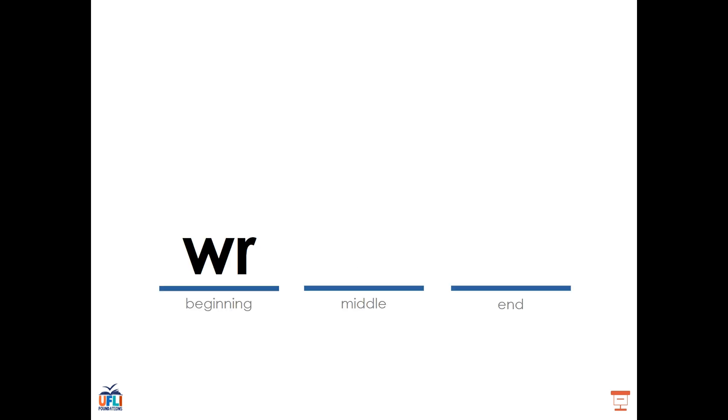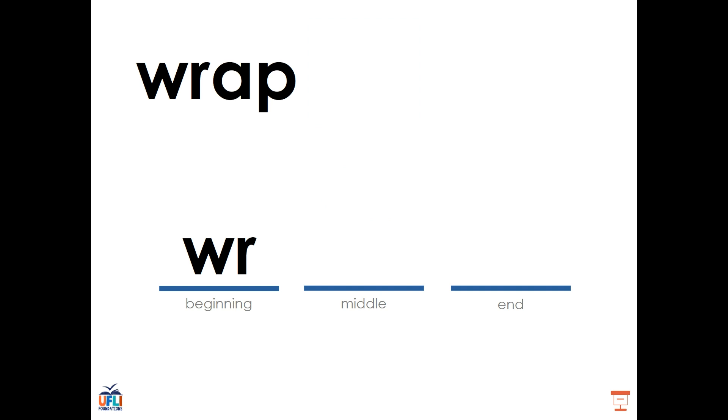W-R is another digraph that we will see at the beginning of a word, such as in the word wrap. R, A, P, wrap. In the word wrap, we hear three sounds, but we see four letters. That's because the W could be considered silent or could be considered to be working with the R to help it make the sound.